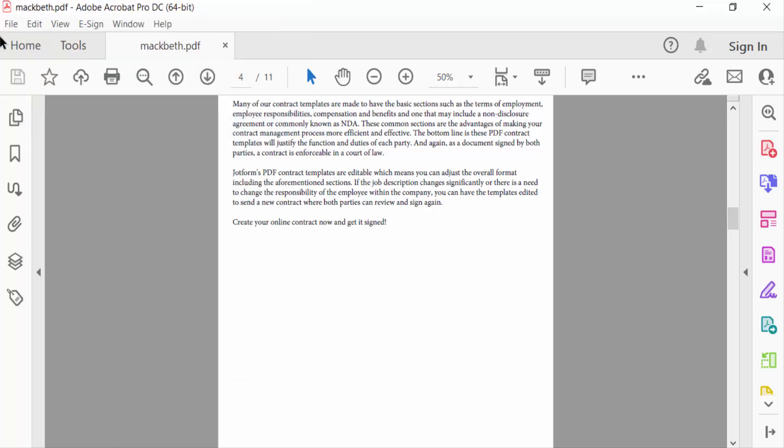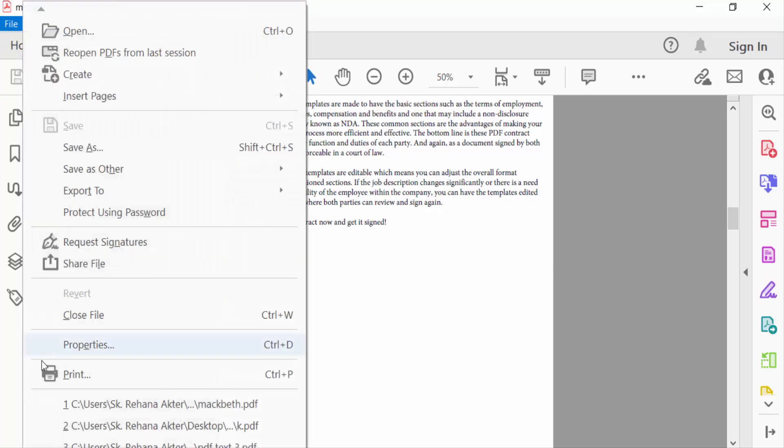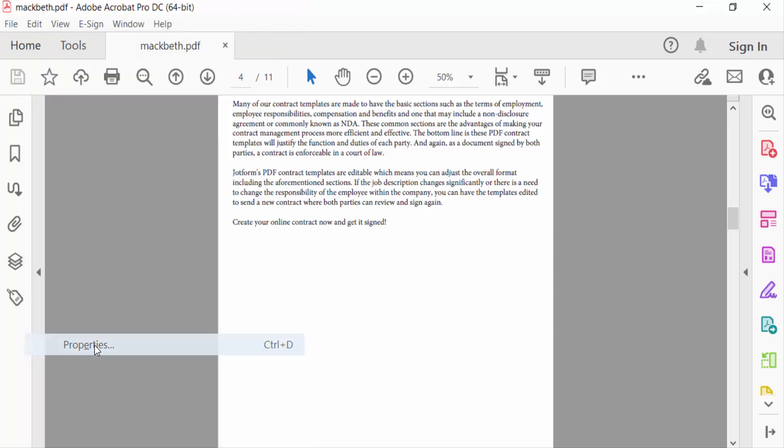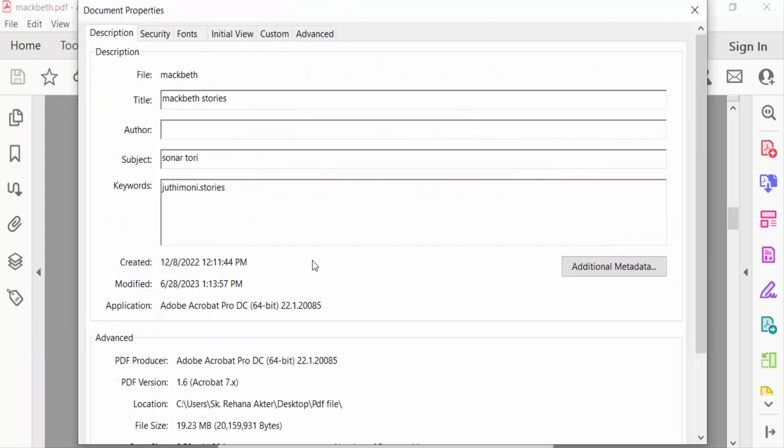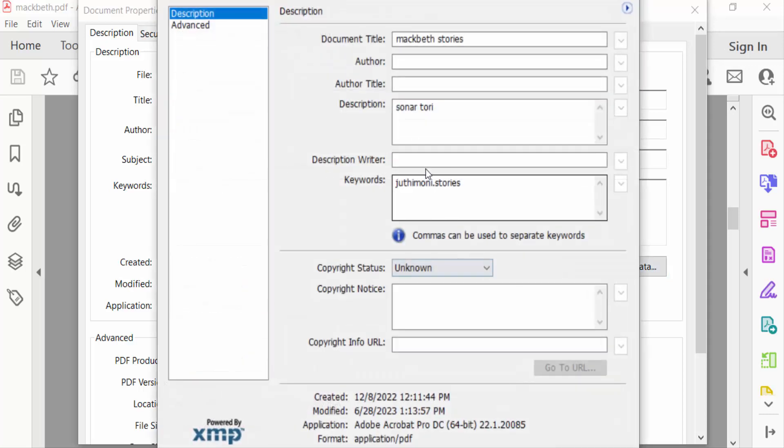Now let's recheck this. I go to File menu and then Properties, and see there is no author name. Also go to Additional Metadata to check this. You can see there is no author name here. I removed it. So this is the way to remove any author name in your PDF document.